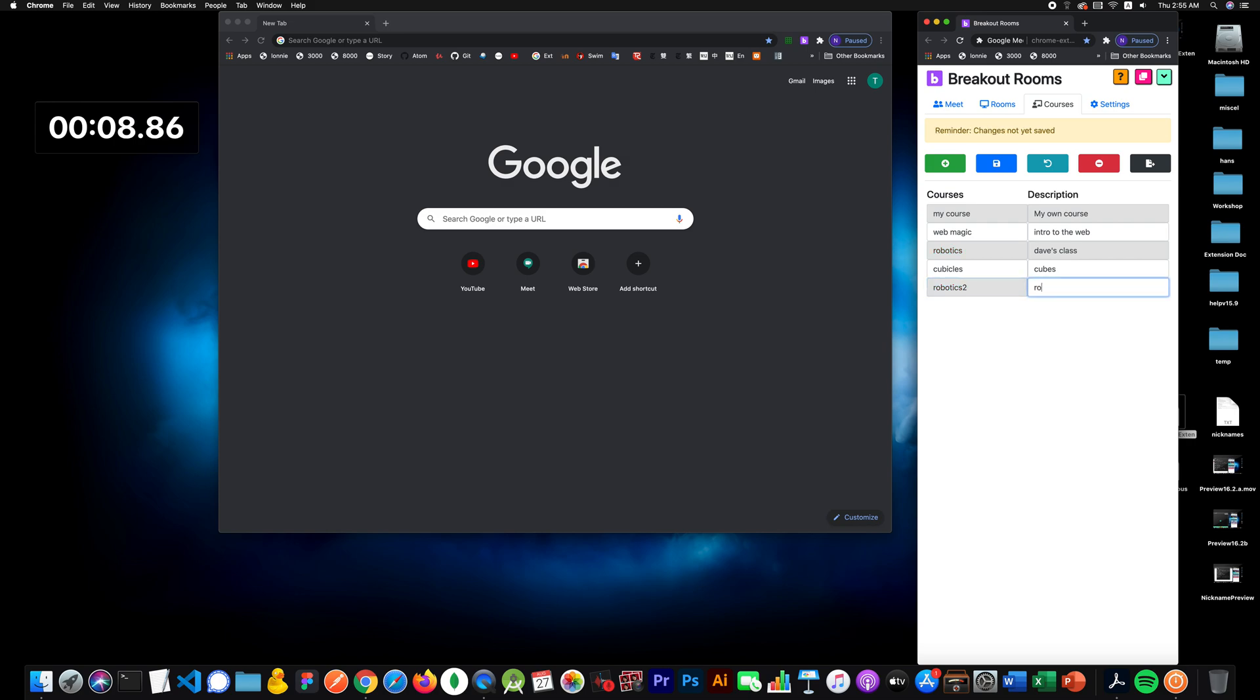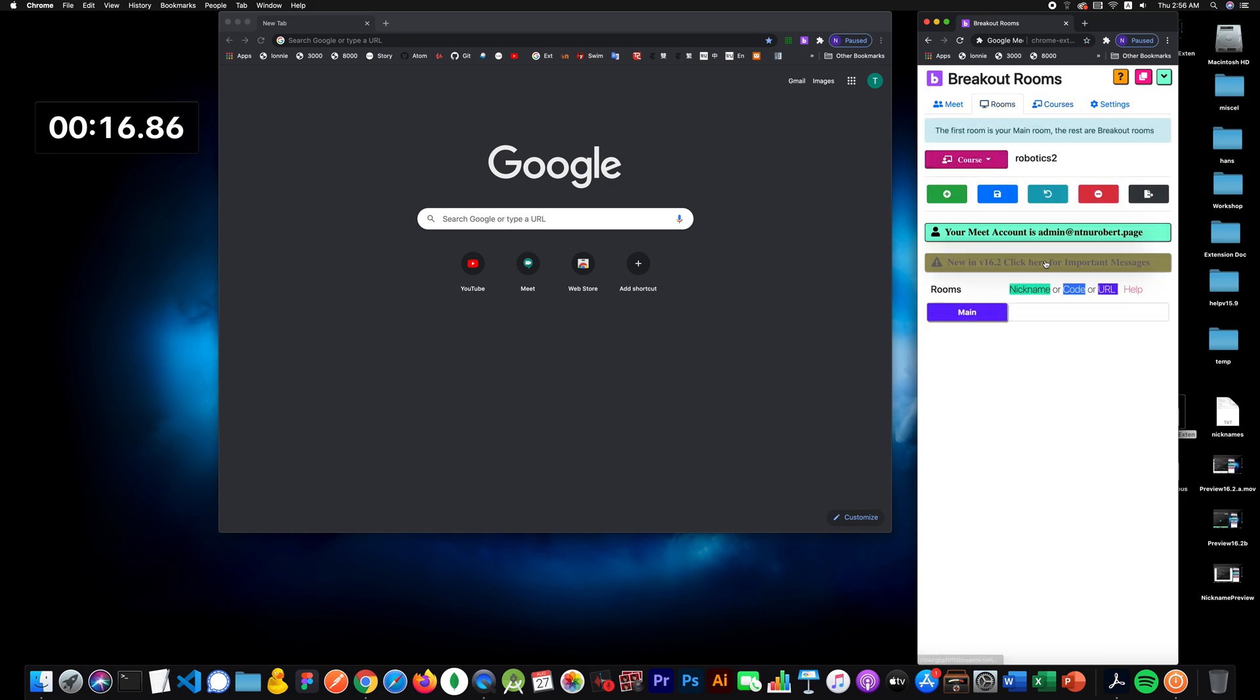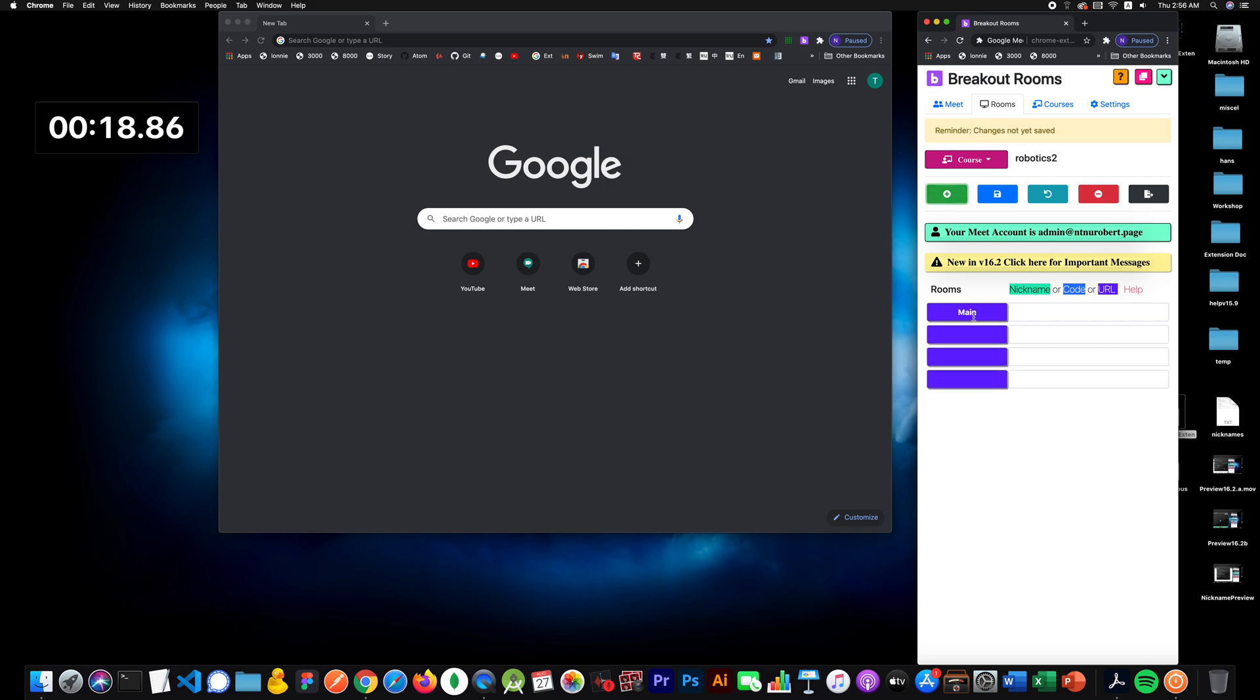For Robotics 2, I'll click Save. Then I'll go to my new class Robotics and I want three breakouts. I'll just say one, two, three, I'll click Save.